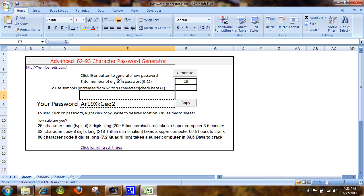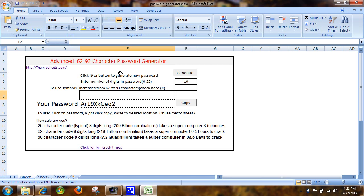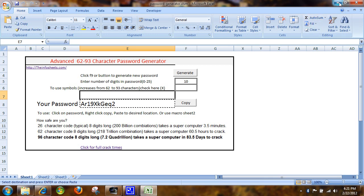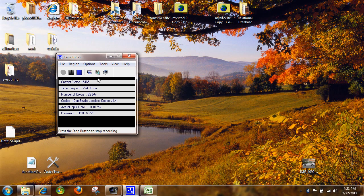And I think I've shown you everything that's available with this password generator. If you would like to download it, it's available for $7.50 from my website at theinfosheets.com. And if you need any special Excel or Access programming, you can contact me from that site as well. Thank you. This is John.